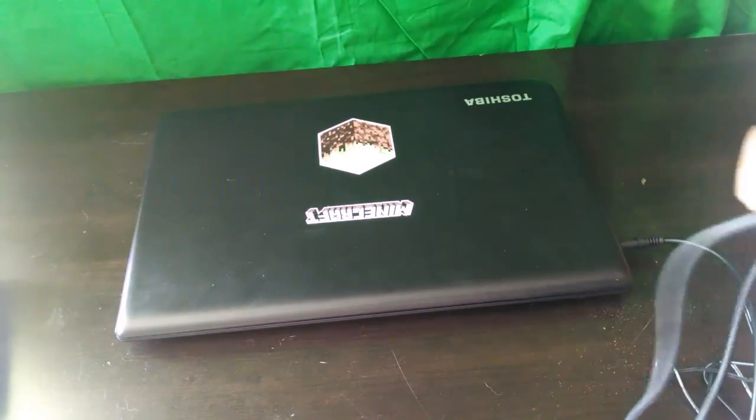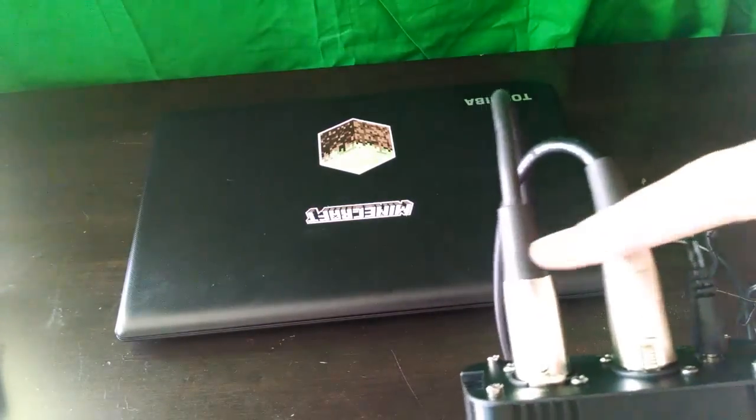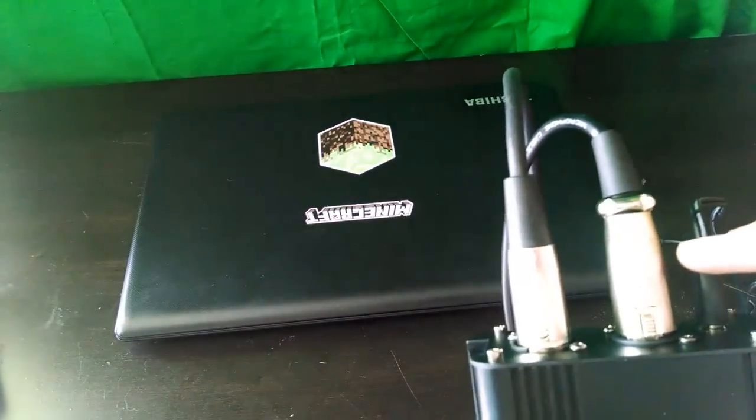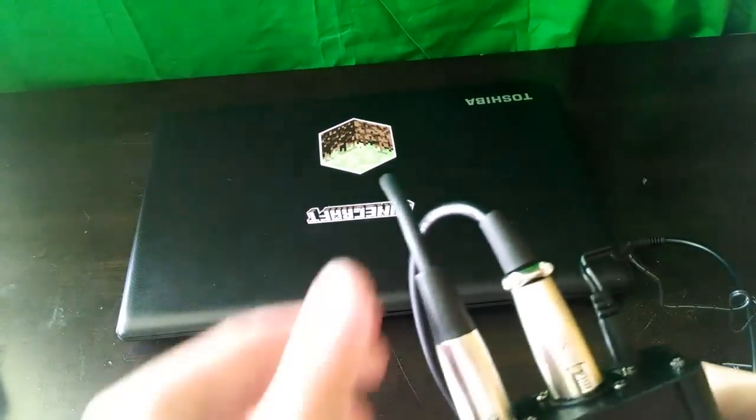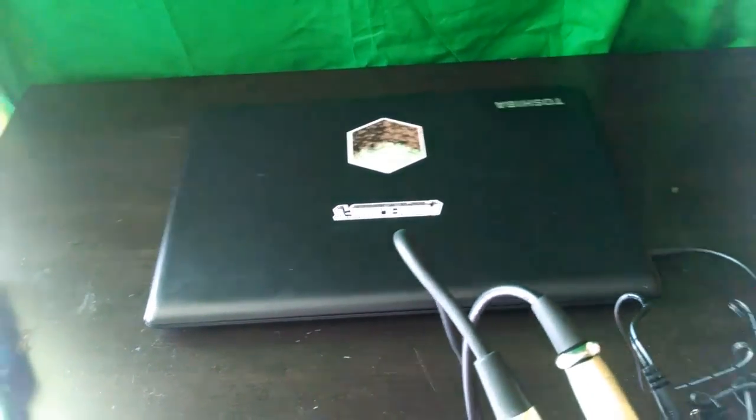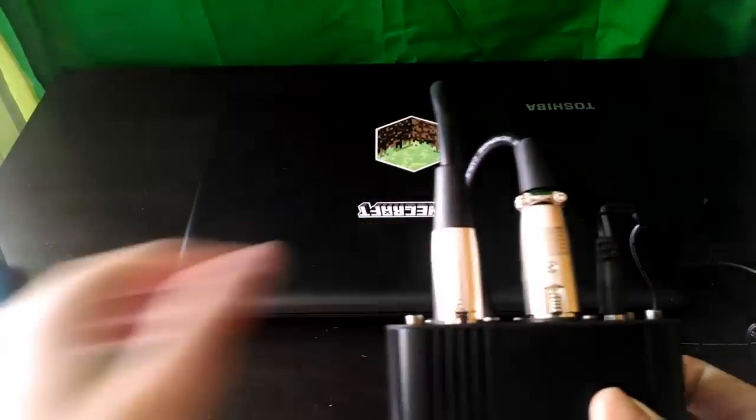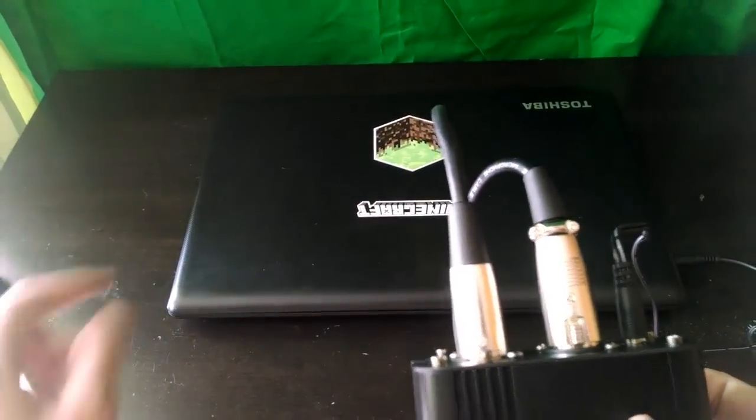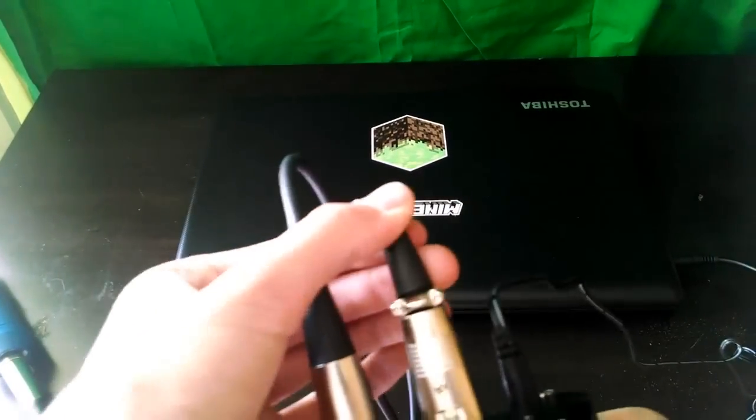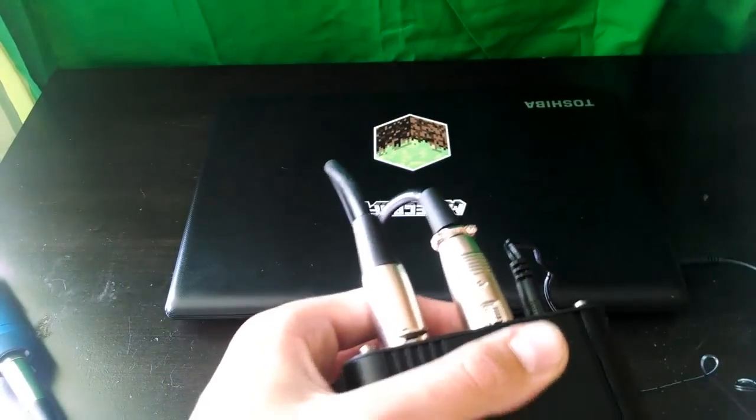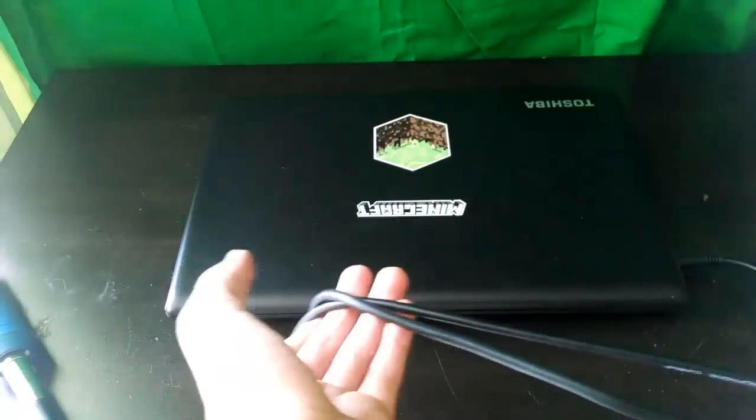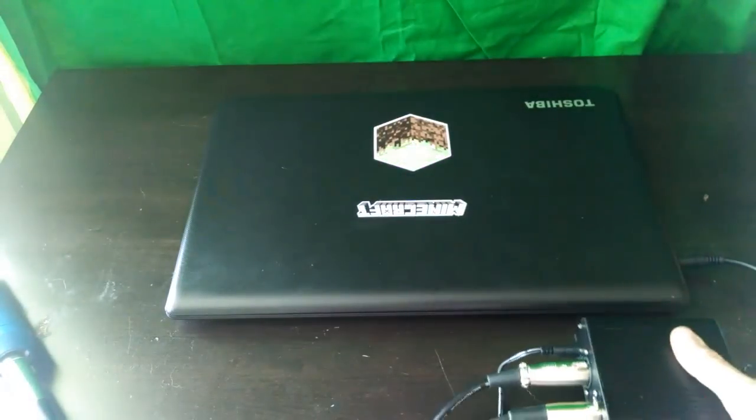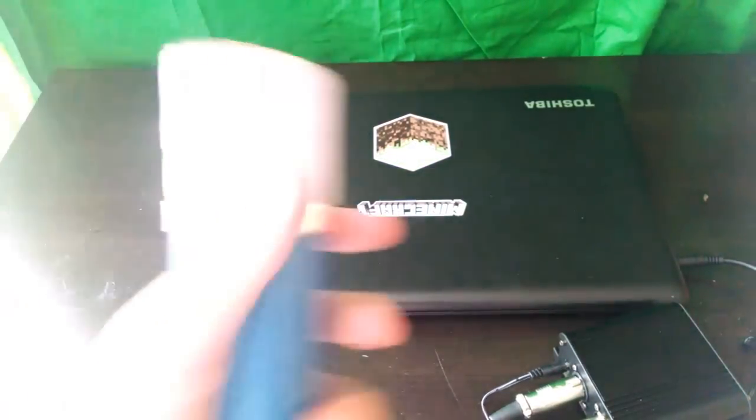So now we have everything plugged in. So we have two XLR cables. One that goes into the microphone. Oops, sorry. Just knocked the camera. One that goes into the microphone right here. And then one that goes into our computer to record the gameplay or any speaking thing.